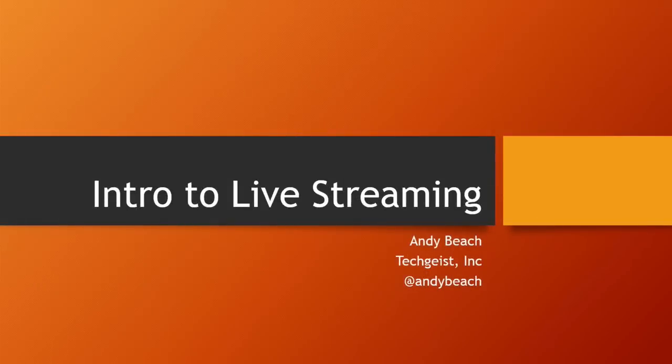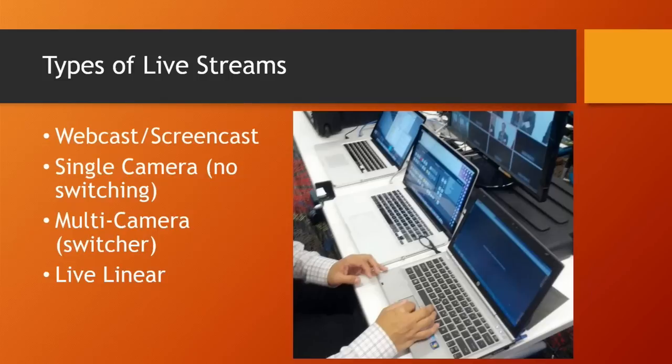Before we jump into the live streaming topic, it would be great to level set on the different types of live streams that are out there, because there are actually a lot of different types of live streaming you might be doing. The most simple — exactly what we're experiencing right now — is a webcast or screencast, where you're literally just taking an audio feed and some sort of computer screen, encoding that, and delivering it to an audience. A level up from there would be a single camera production: no switching, just a camera plugged directly into some type of encoder delivering a feed to your audience.